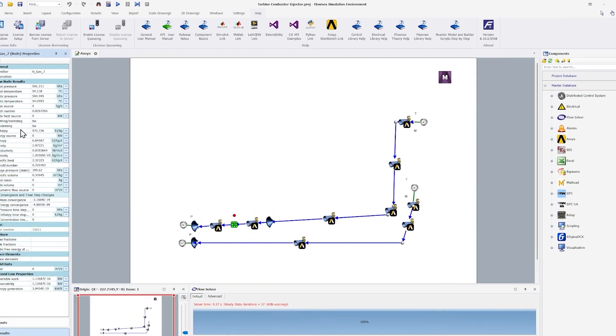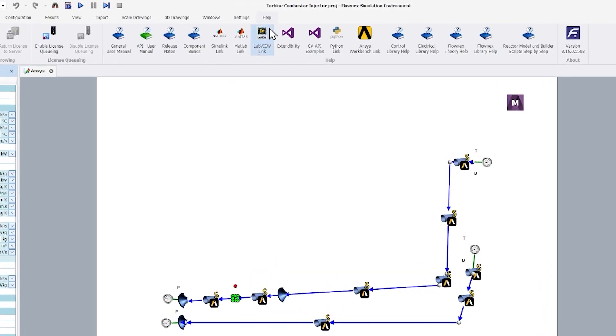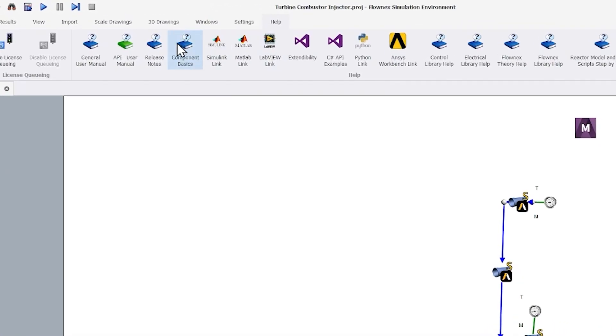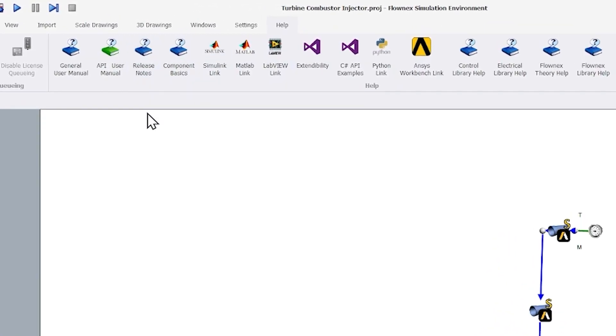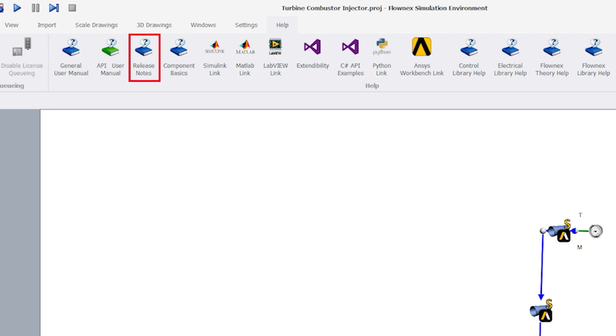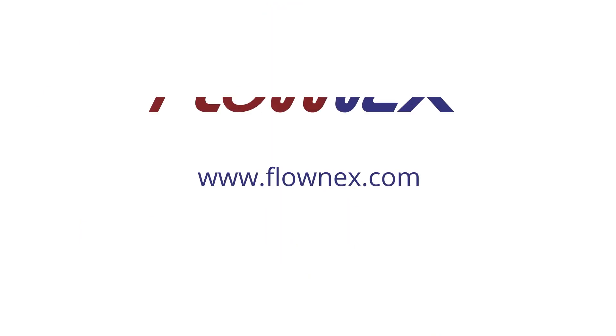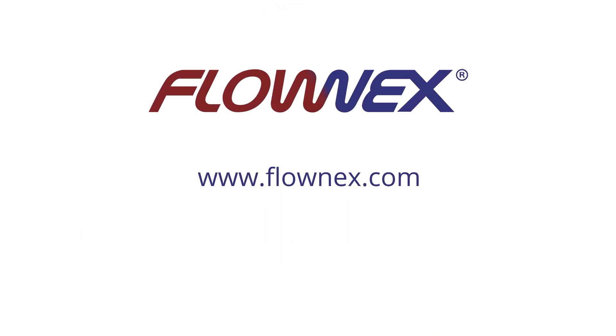If you'd like to learn more about this capability, please refer to the release notes or consult the comprehensive manual for in-depth information. Additionally, if you have any questions or would like a demonstration, feel free to reach out to us at Flownex.com and we'll be more than happy to assist you.